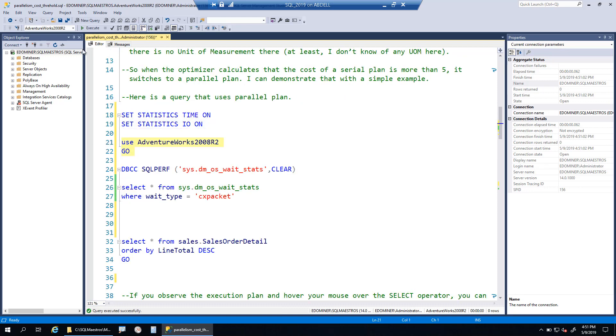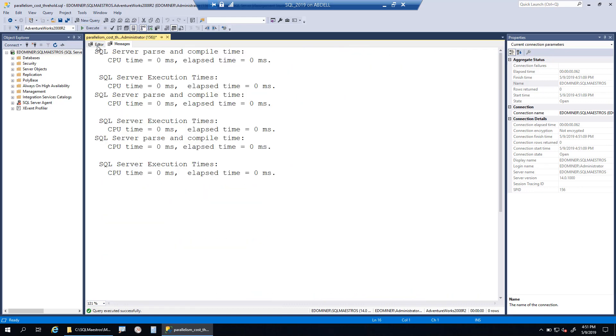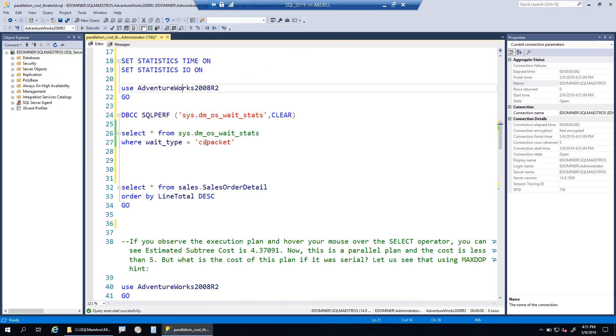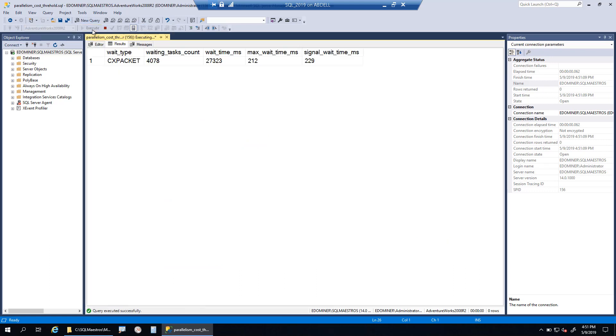Use the database in this context. Let's look at what is the current wait time for CXPACKET. If I do a select star on this DMV DM_OS_wait_stats, which has the wait stats information, and filter on CXPACKET wait type,